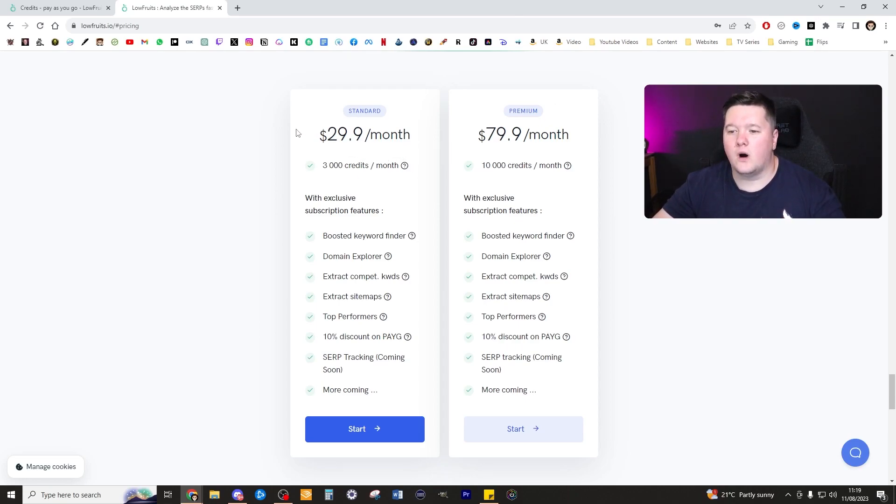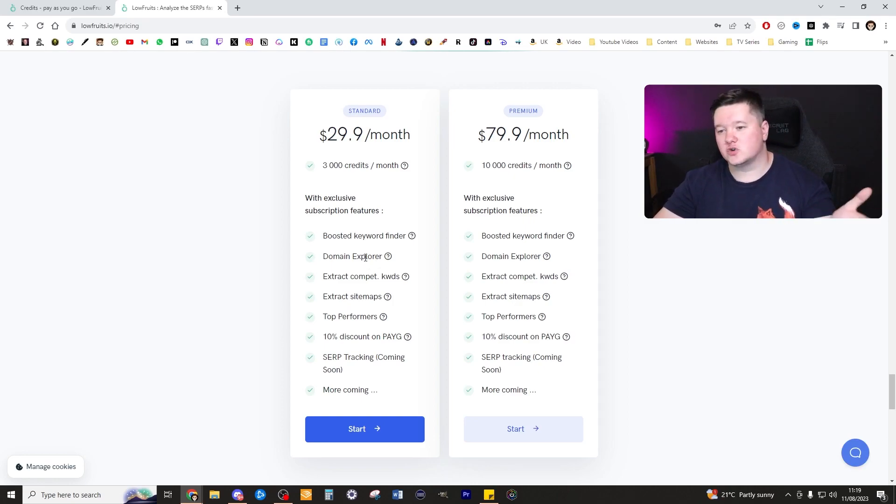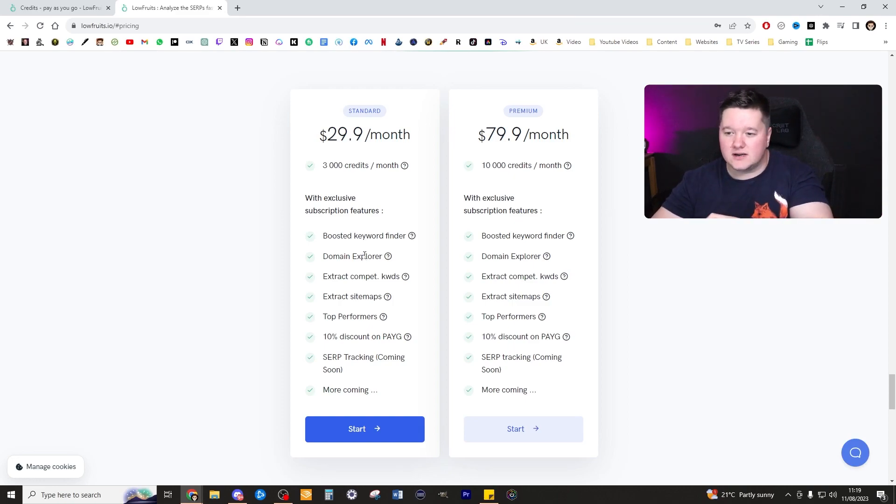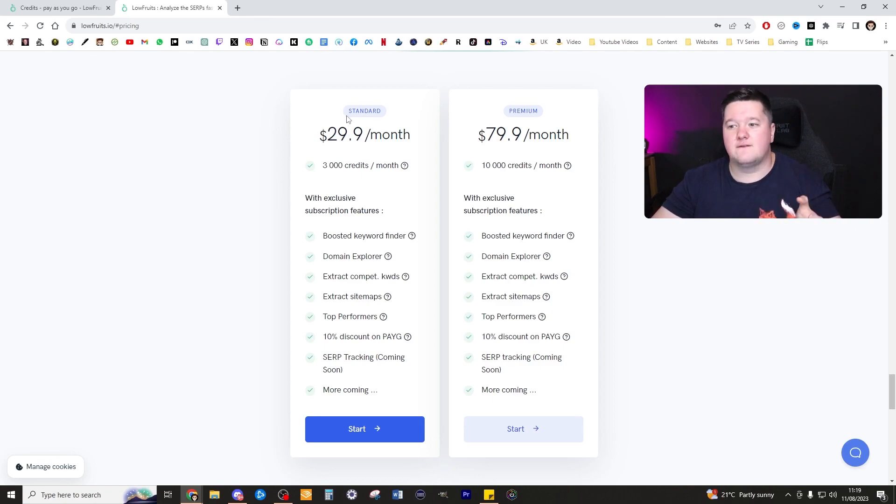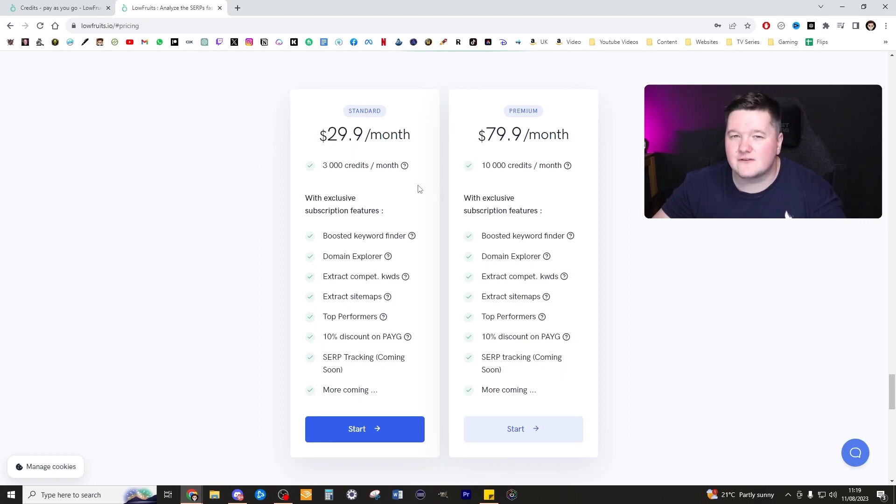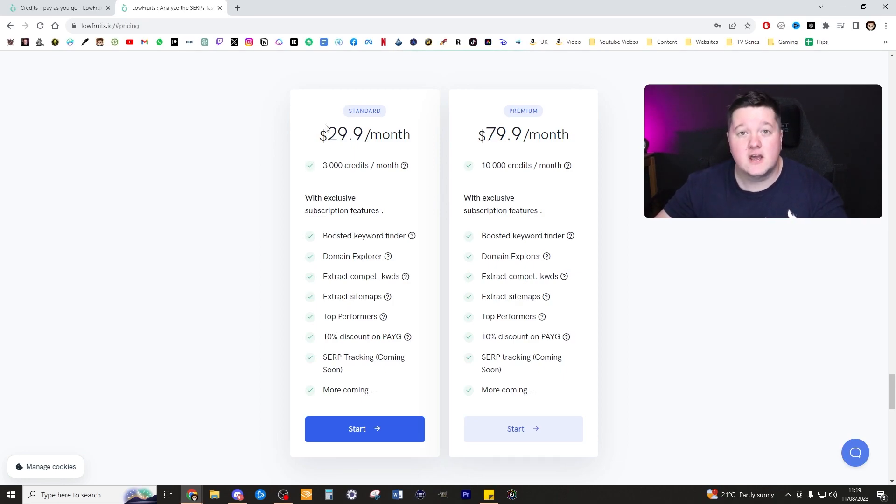You can use this domain explorer to analyze your competition across all your websites and scrape all of the best keywords. This would probably be the best one just to get you started. If you're looking for a more professional package maybe go for the premium, go for whichever suits you best. I put a link in the description and the comment section for you to check that out.